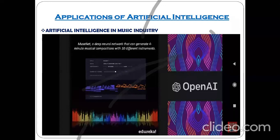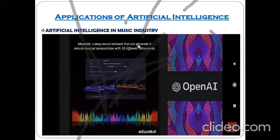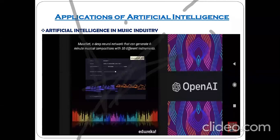A musician used to use different musical instruments, for example guitar, and then play music. Using artificial intelligence, there is one tool available in the market — the name of the tool is MuseNet. MuseNet is based on a deep neural network that can generate four-minute musical compositions with 10 different instruments, just like a human musician.